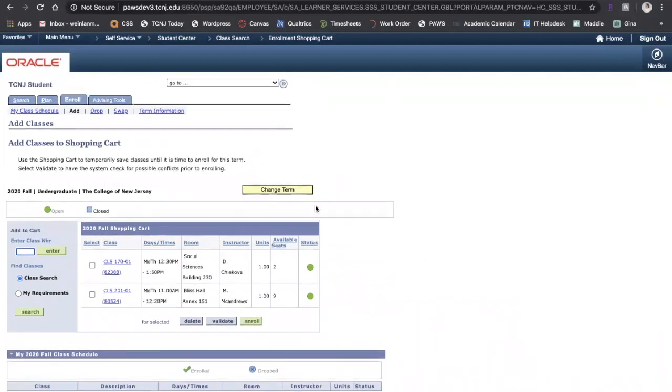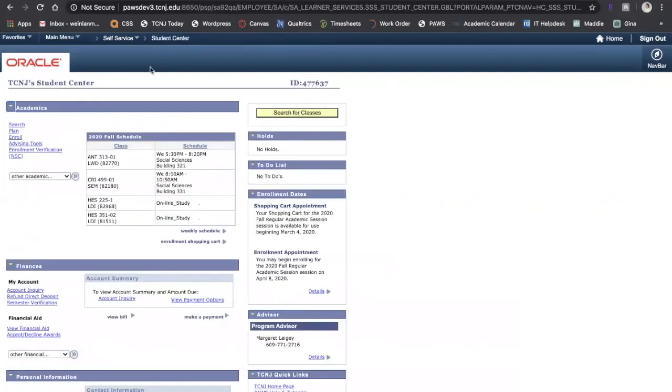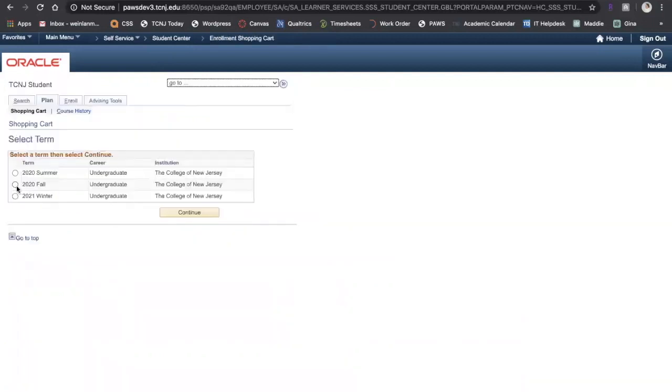To go back to your student center, you can click student center which is in the chain at the top, or click Home. I'm going to click student center at the top, and here those options for Plan and Enroll are on the left. So I'm going to click Plan to show you again.